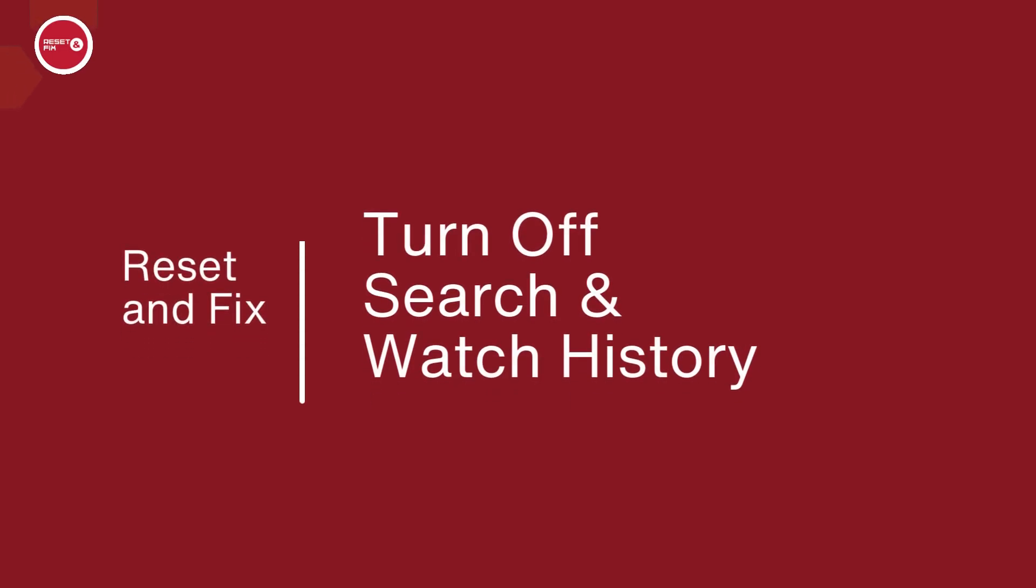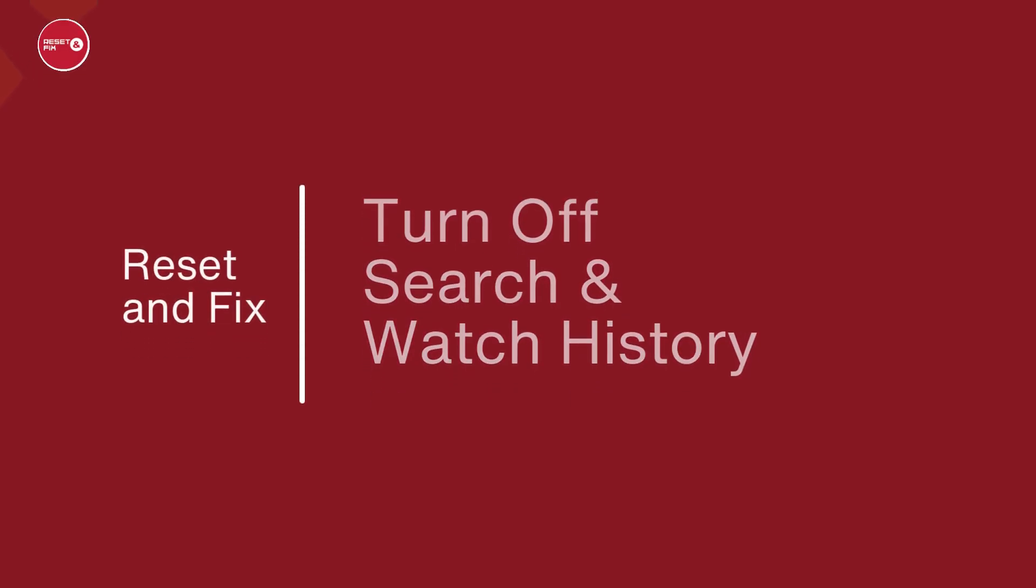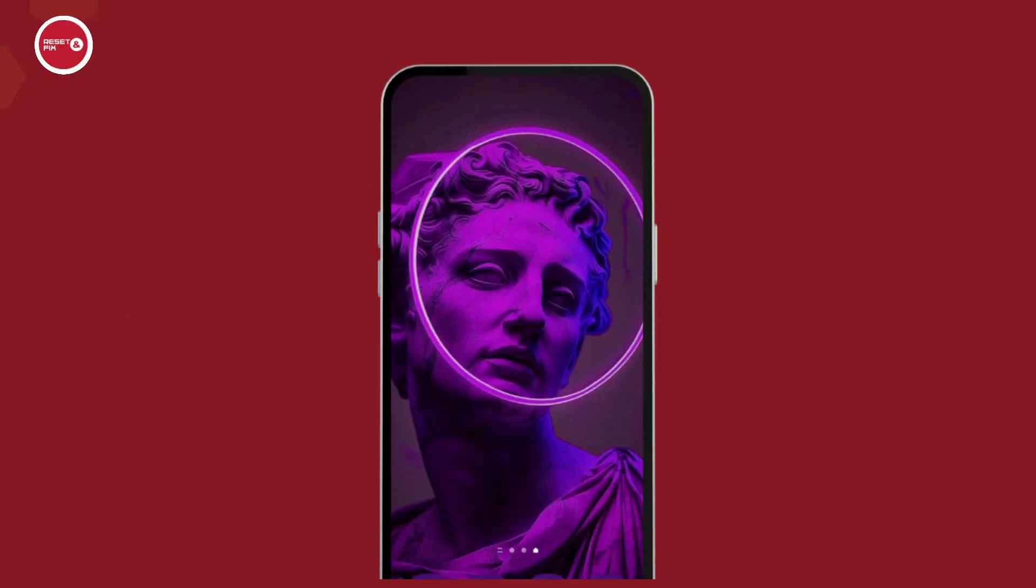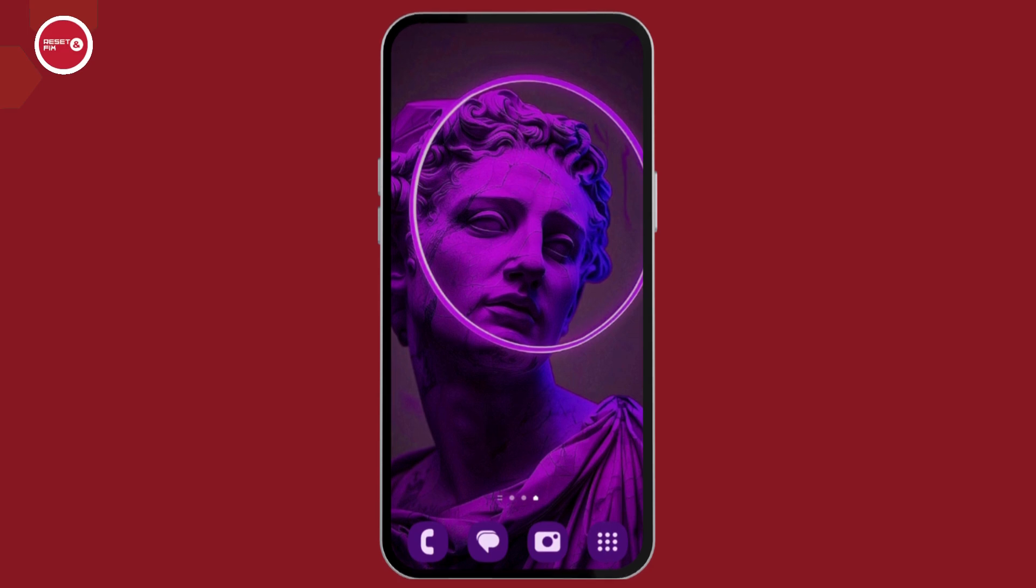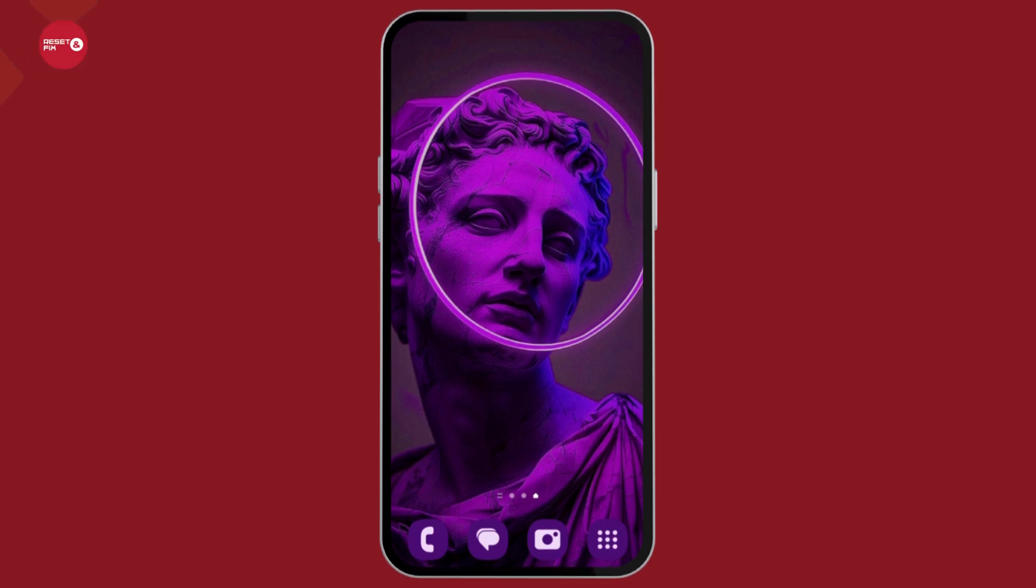How to turn off search and watch history on YouTube. Turning off search and watch history on YouTube is a very simple and easy process, so just follow along.